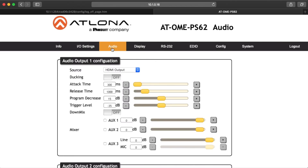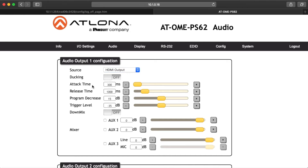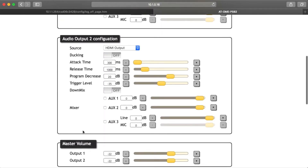Select Audio from the top navigation to adjust output levels and mic options. Source: select between HDMI output and auxiliary one, two, or three. Ducking: enable ducking to have the source audio adjust when receiving active mic input. Attack Time sets the delay before ducking begins after detecting signal from the microphone. Release Time sets the delay after no signal is detected that ducking stops. Program Decrease sets the amount to ensure the program level is low enough when ducking is triggered. Trigger Level sets the level of sound from the mic that triggers ducking. Down Mix sets the auxiliary source to mix output mono (enabled) or two channel (disabled). Mixer: mix analog audio sources in with program audio. These same settings apply for output 2 configuration as well.